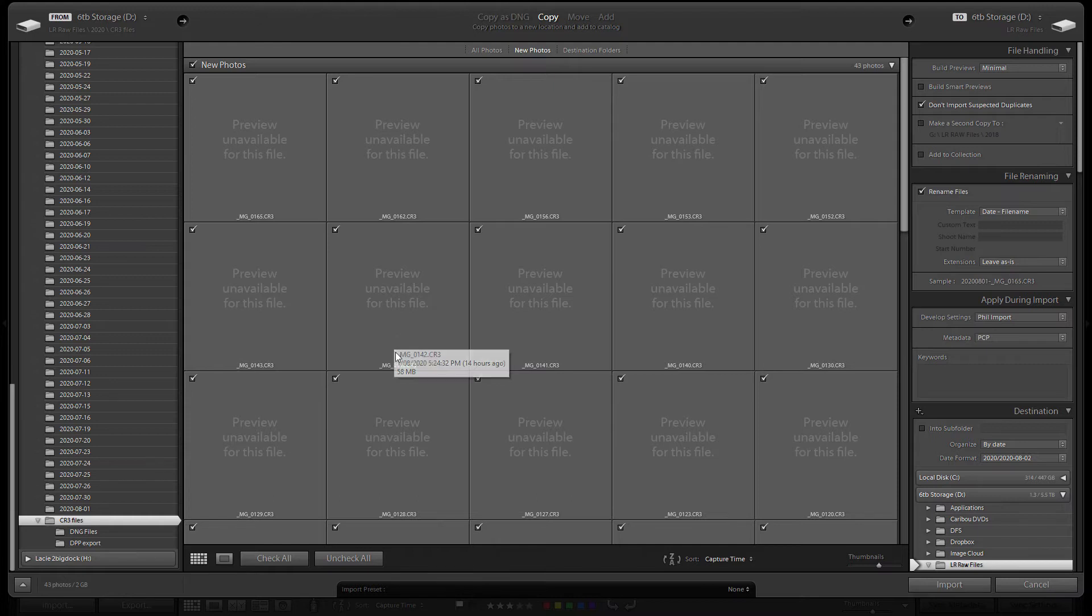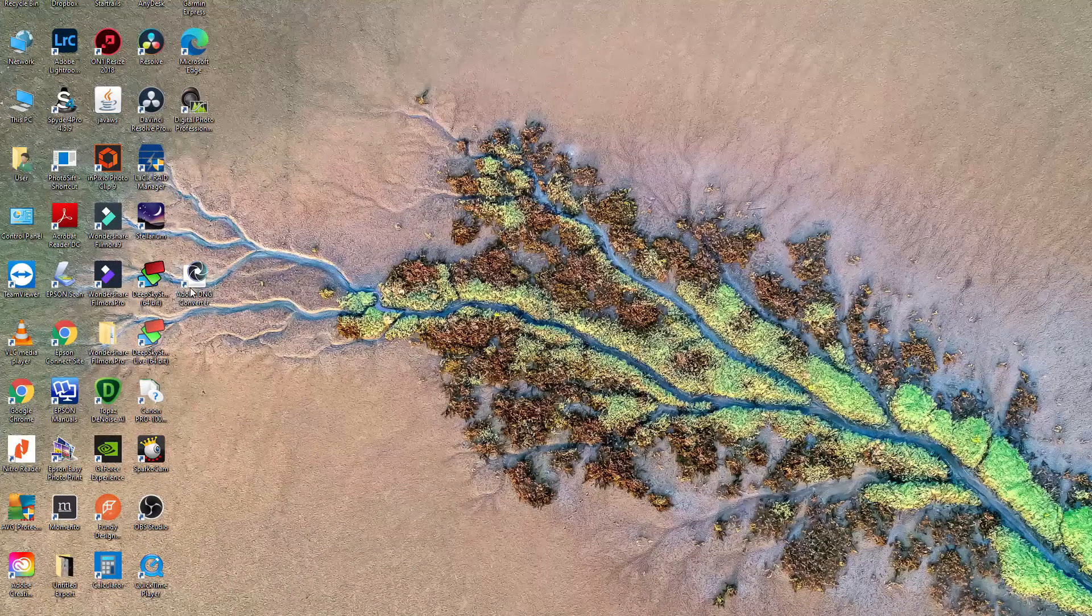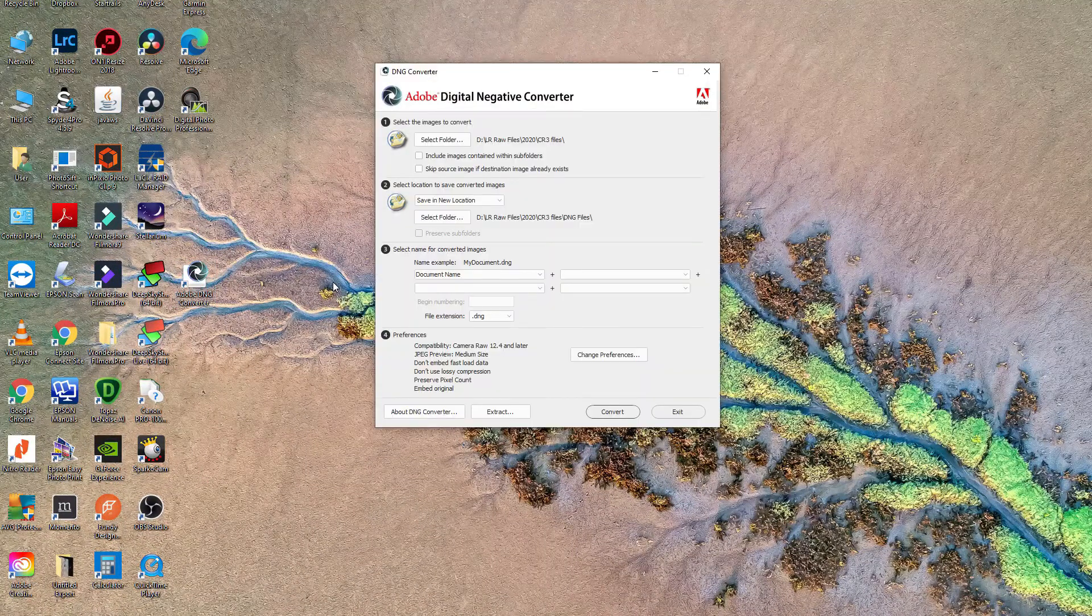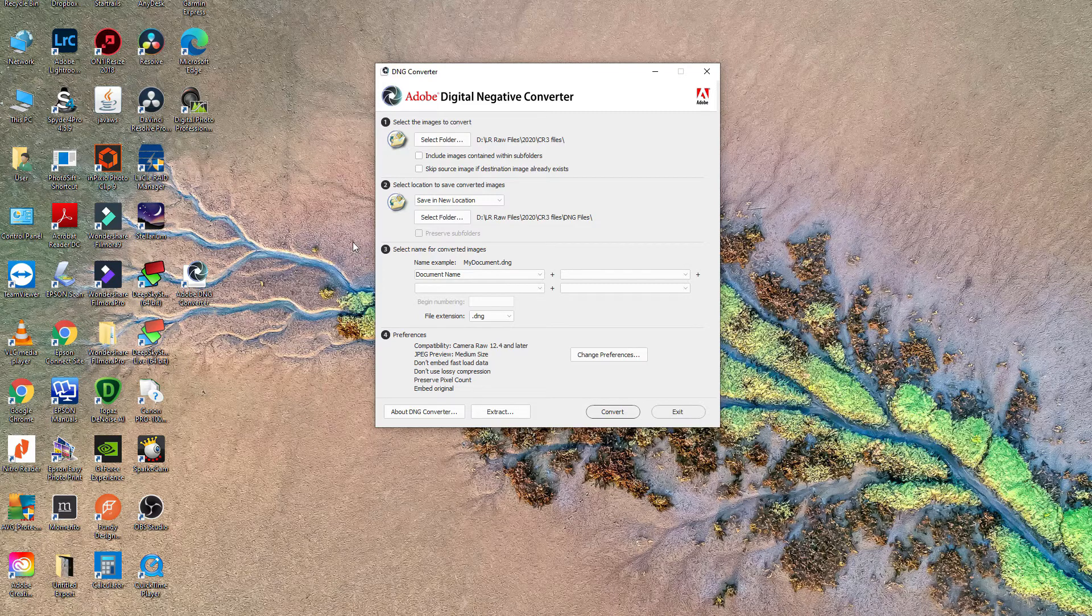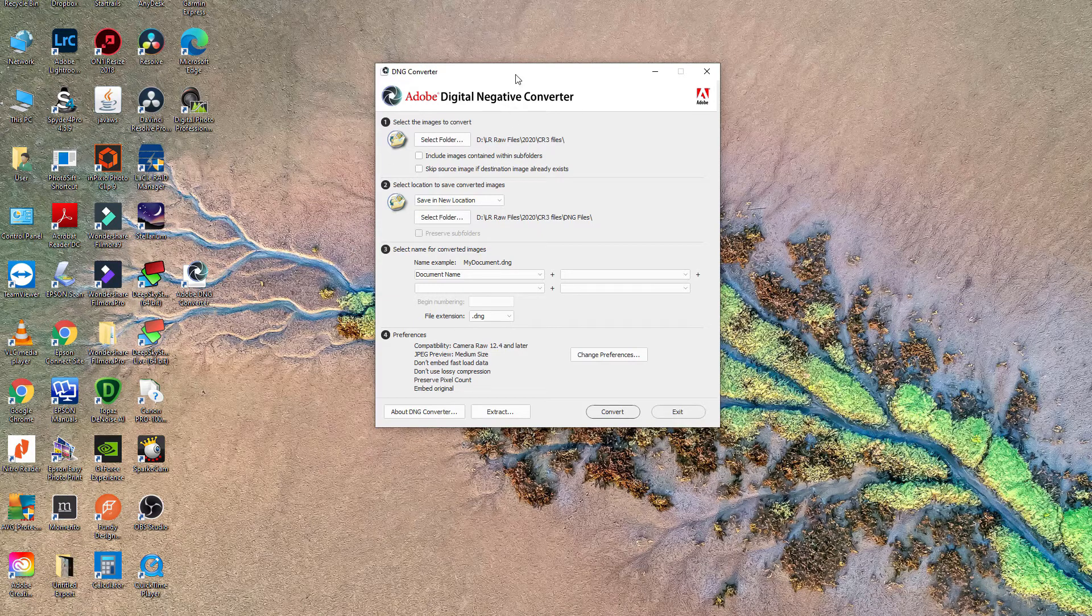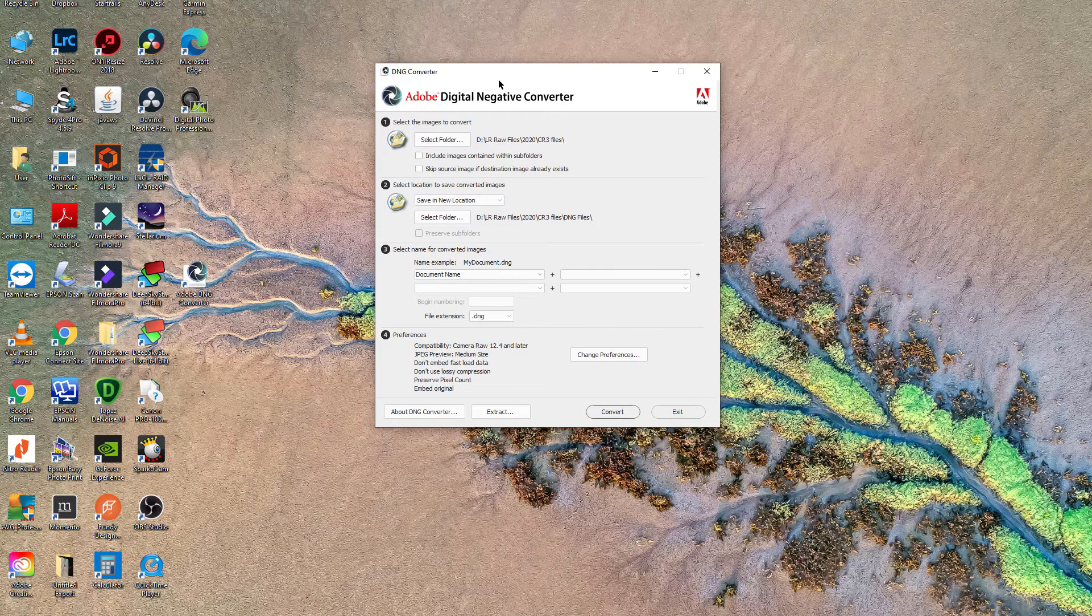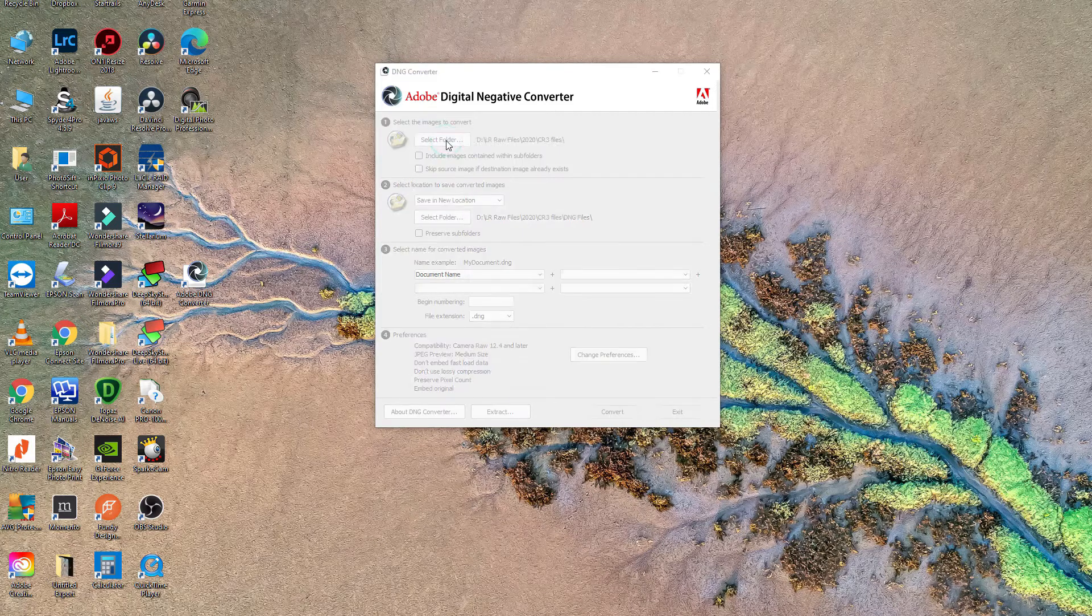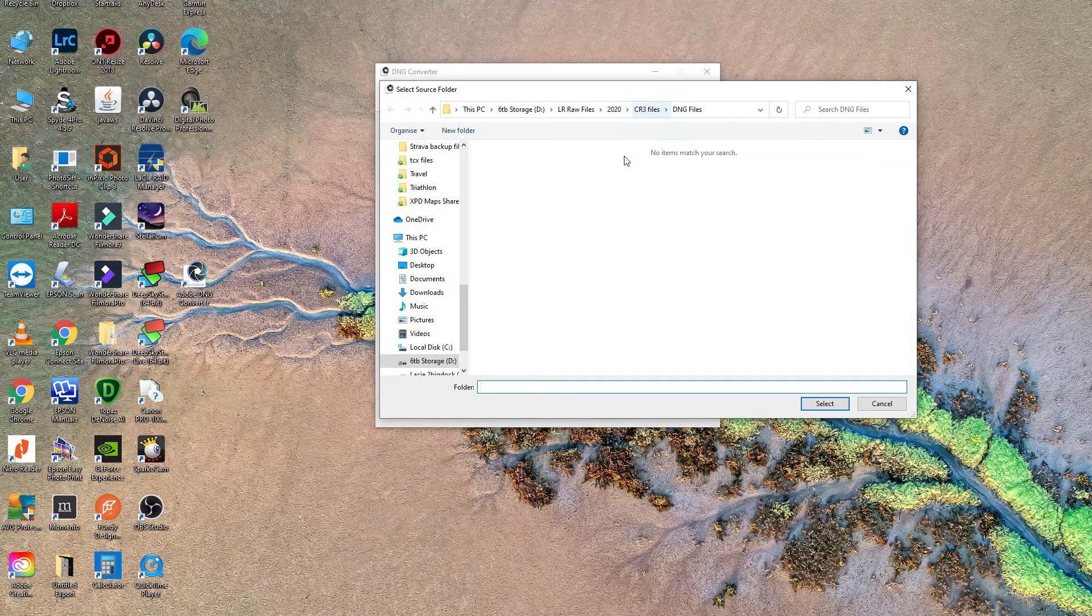I'll just open up DNG converter. I'll put a link down below to where you can download this as well if anyone's coming up against some similar issues. Link to download the latest version of this digital negative converter.